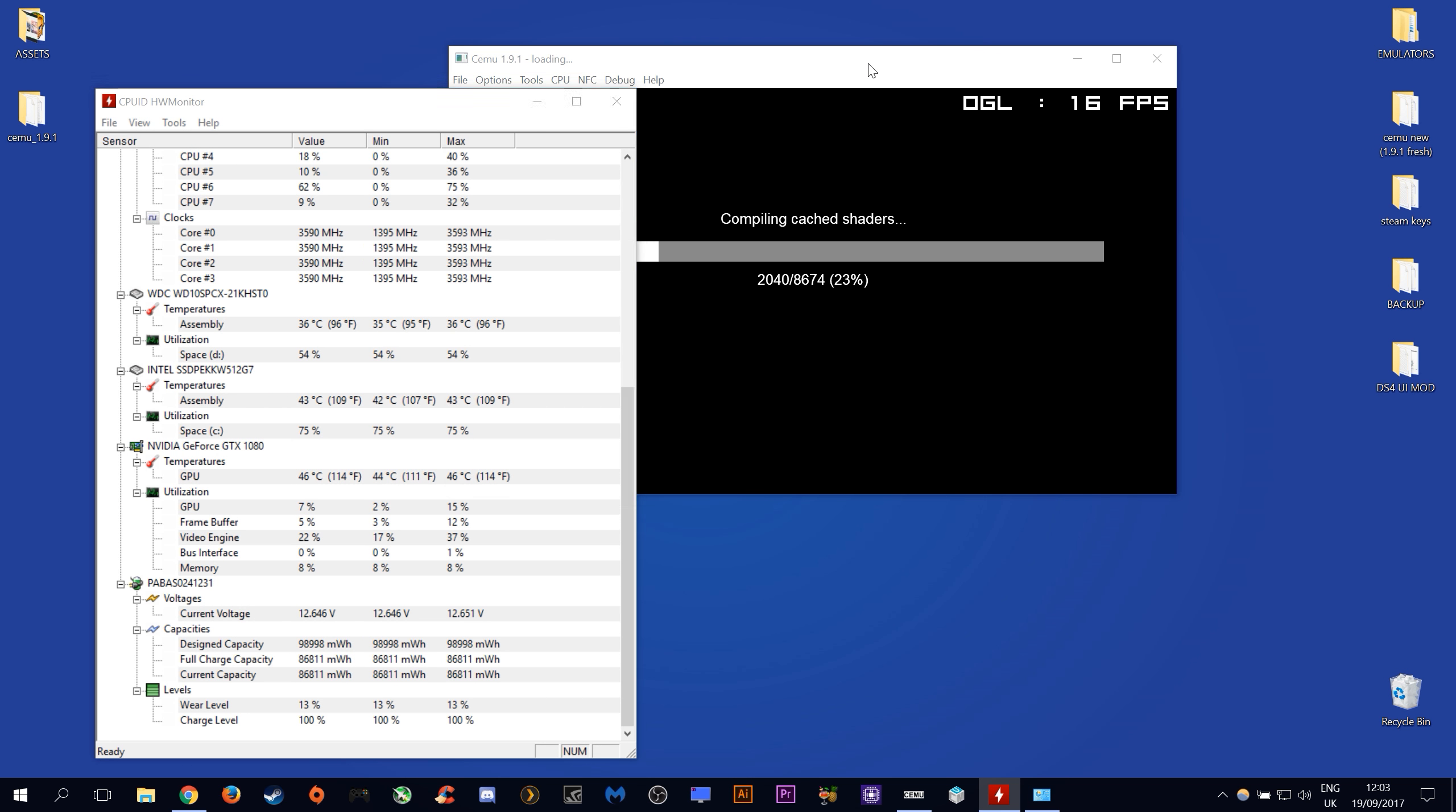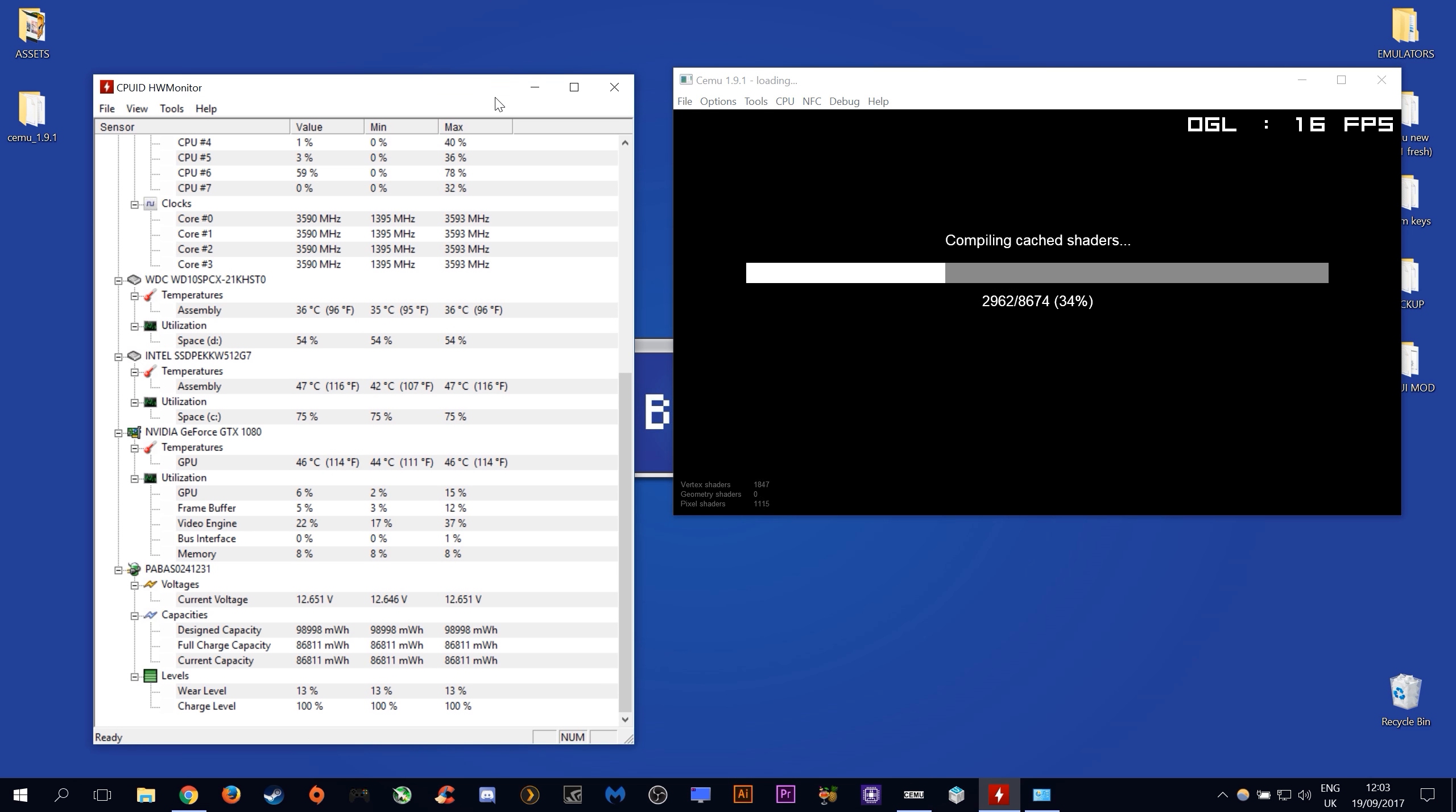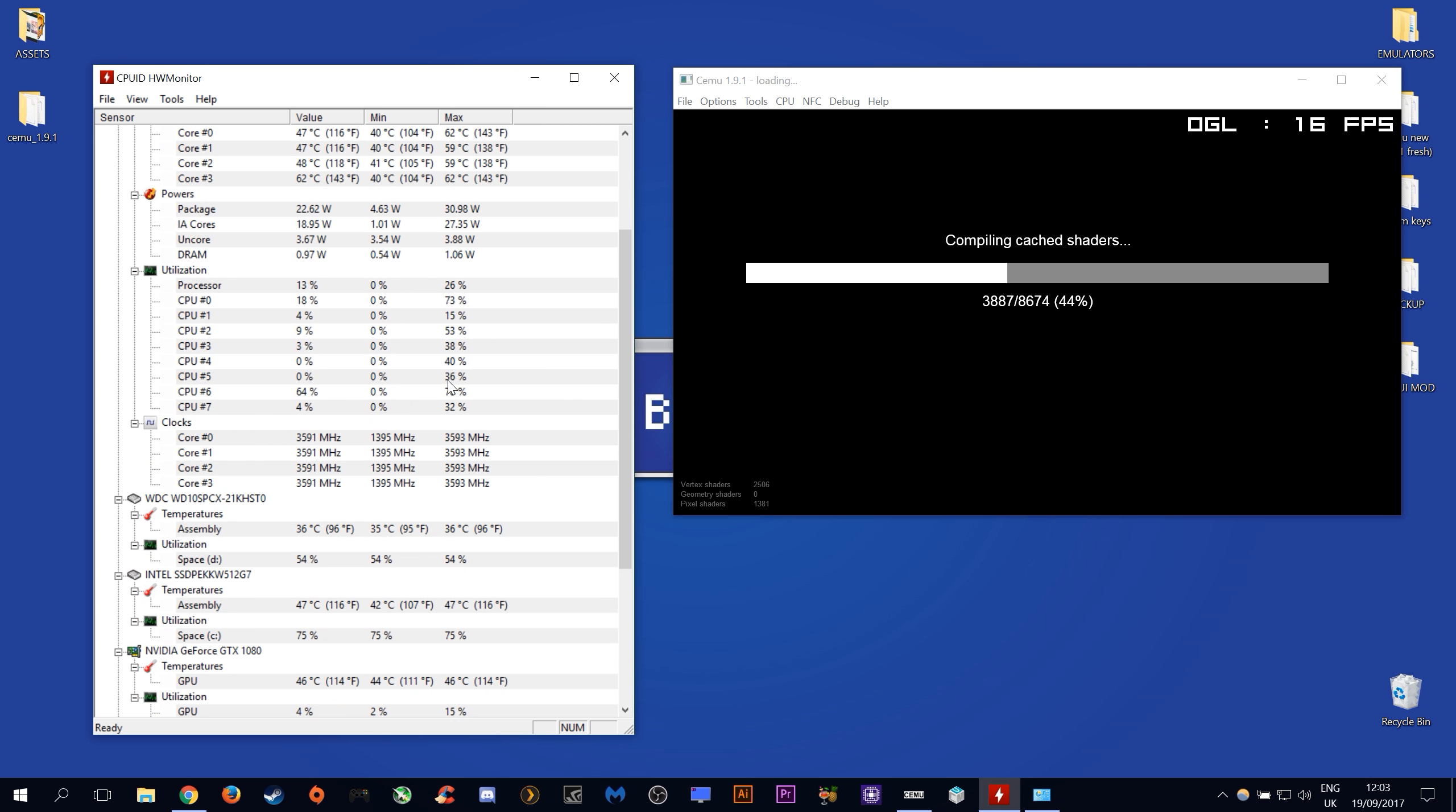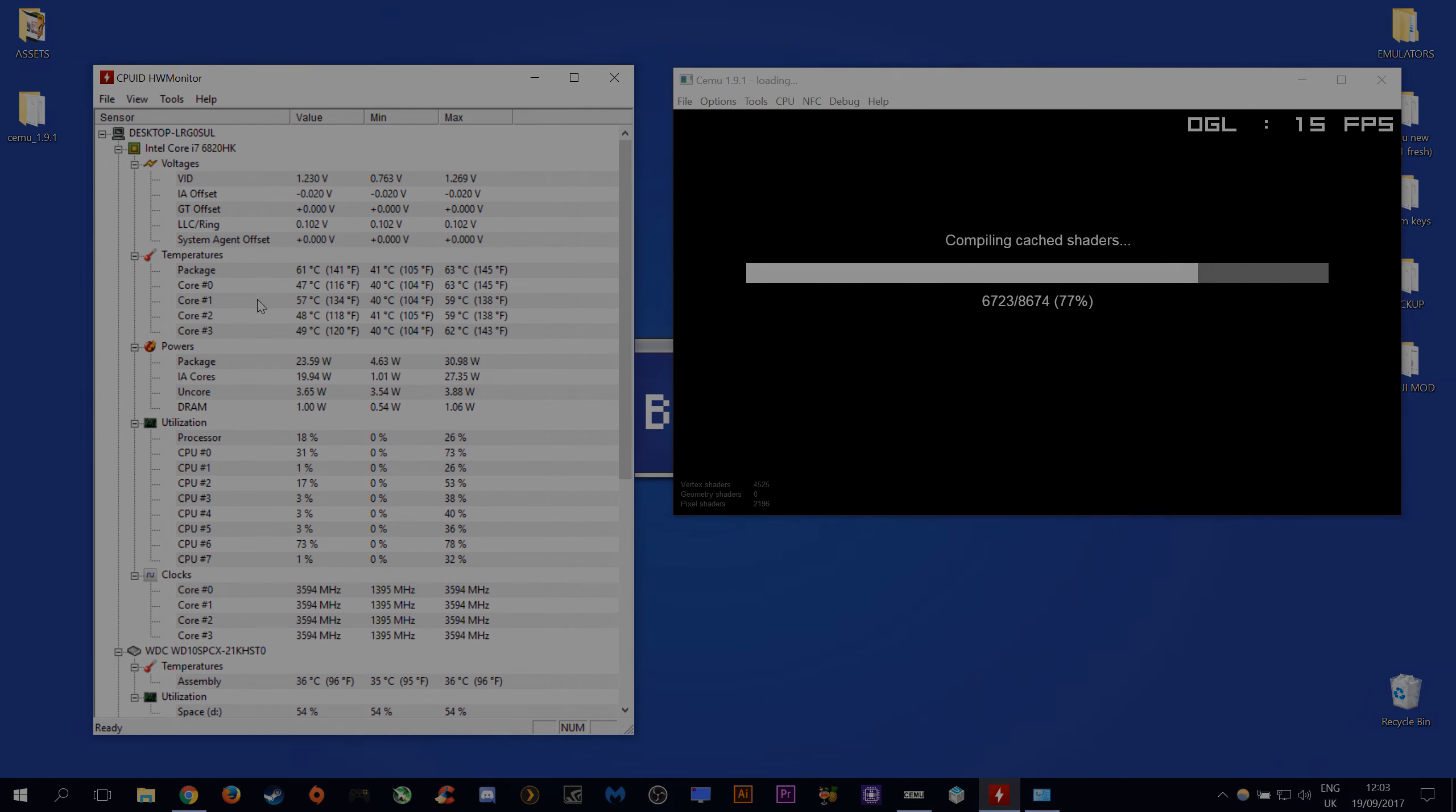When we load our shader cache using Cemu emulator we can see here that our CPU is only using one perhaps two cores to load this shader cache, giving us insight into exactly how this emulator works.